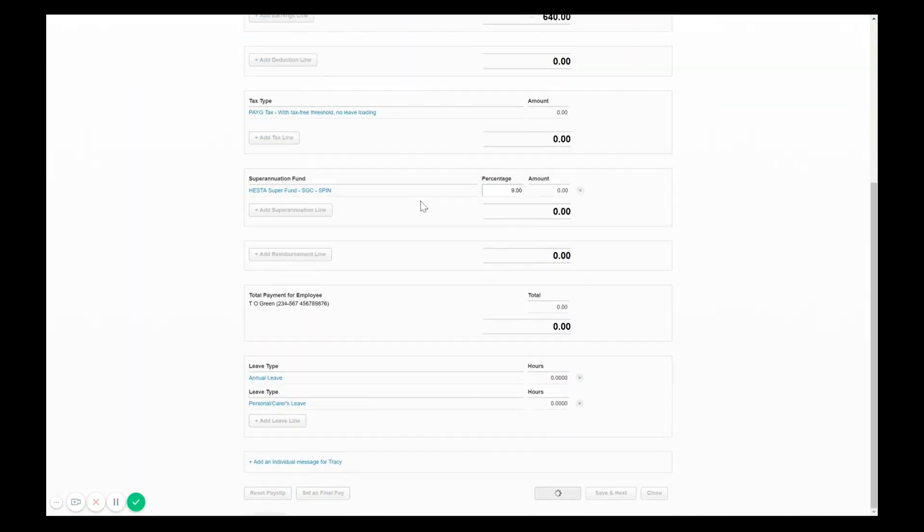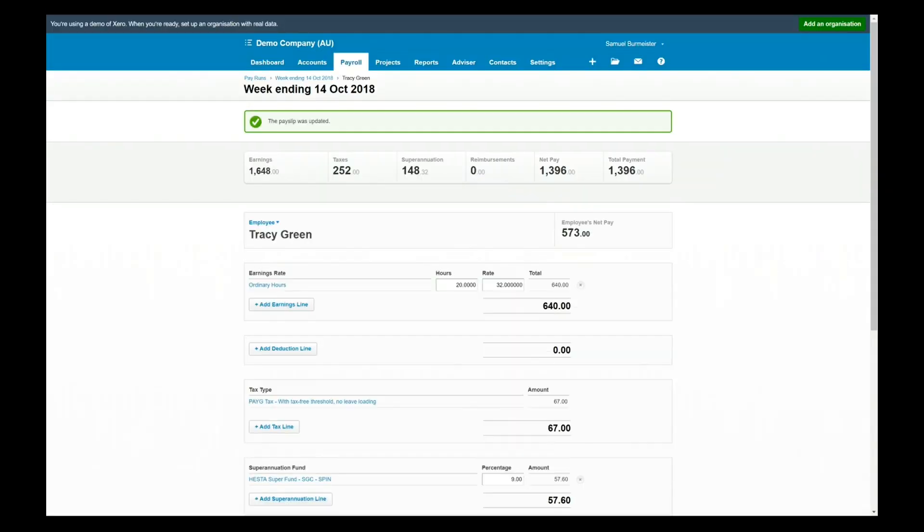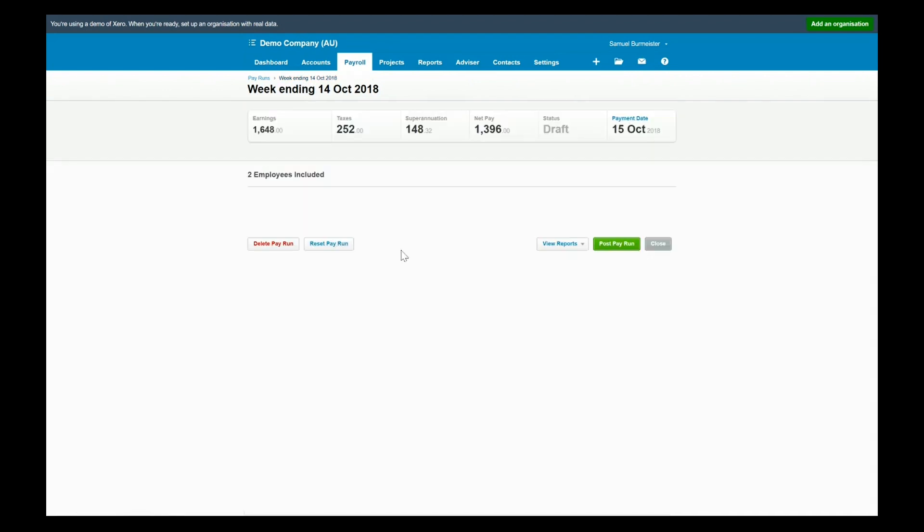So in this example here we're just simply adding something to an existing pay run that was missing and we didn't want to create an extra pay run, we just wanted to adjust the one that was already there. So go back and you'll see now when you look at the summary of this pay run, Tracy has information in there as well and I can post that pay run.